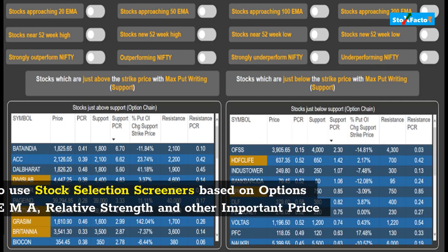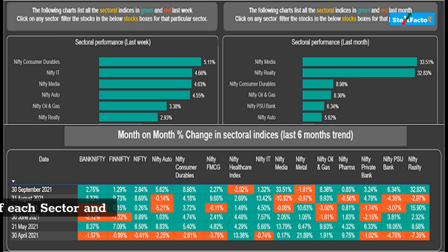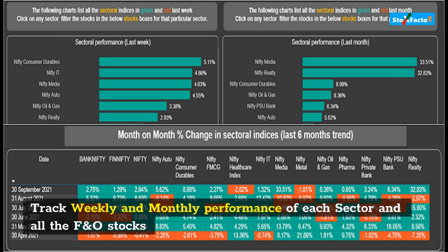Easy-to-use stock selection screeners based on options data, EMA, relative strength and other important price points are available. You can also track weekly and monthly performance of each sector and all the F&O stocks.